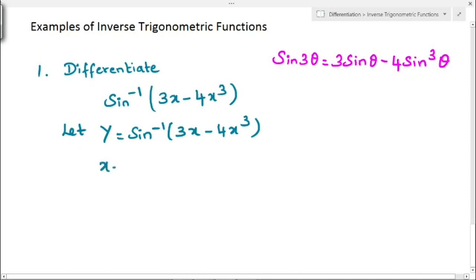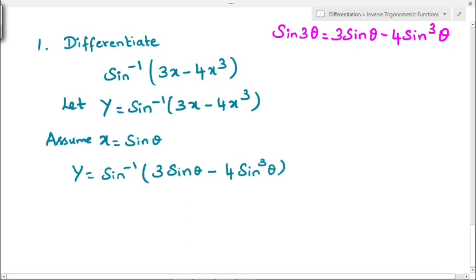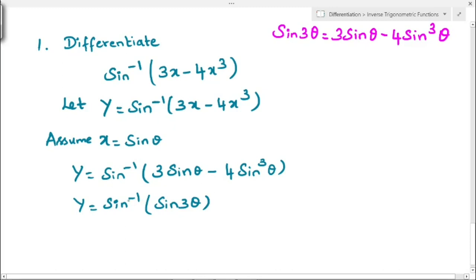Substituting x = sin θ, the equation becomes y = sin⁻¹(3 sin θ − 4 sin³θ). Now, 3 sin θ − 4 sin³θ is nothing but sin 3θ, so the equation becomes y = sin⁻¹(sin 3θ). The sin and sin inverse cancel each other, giving us y = 3θ.